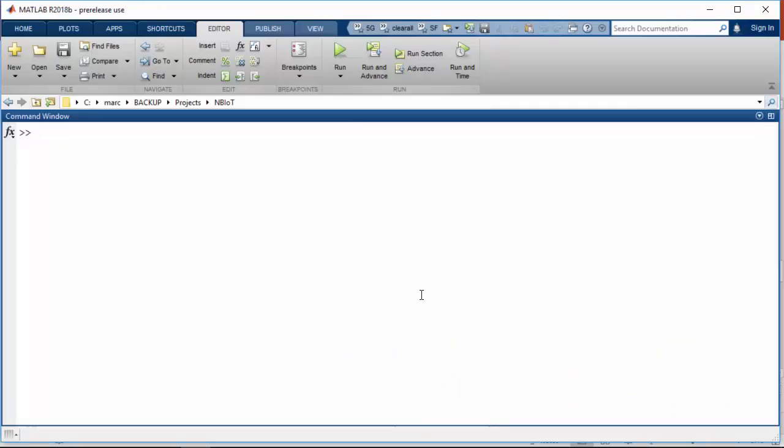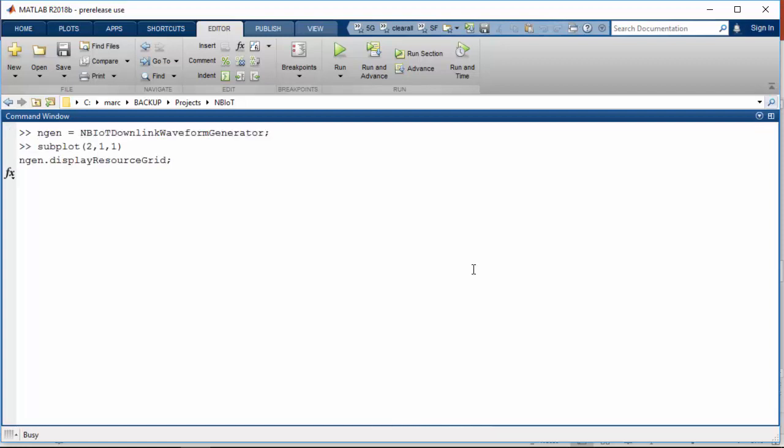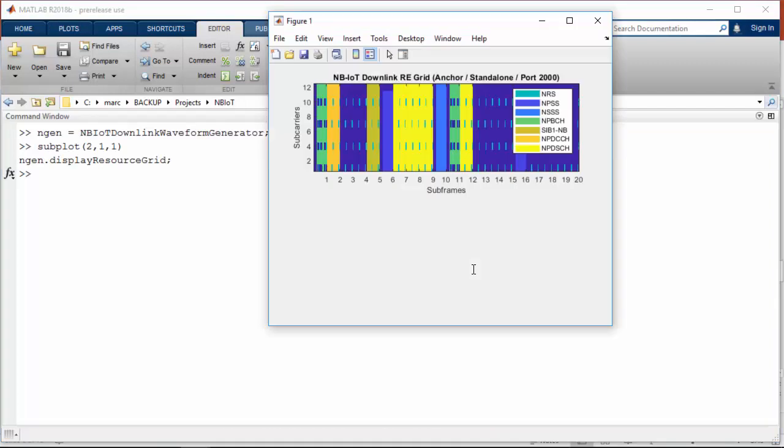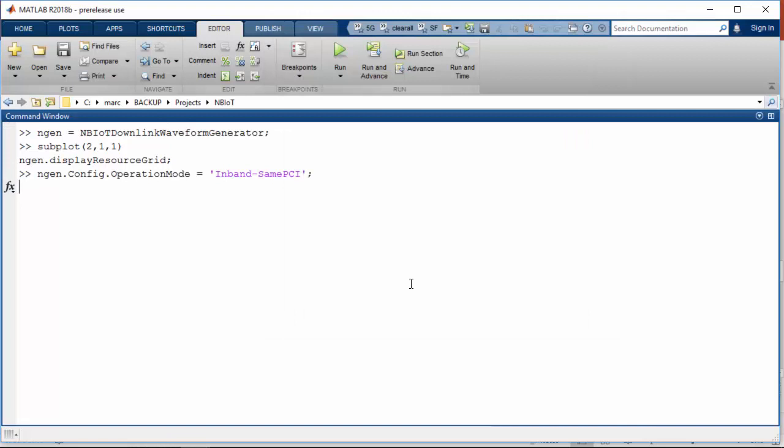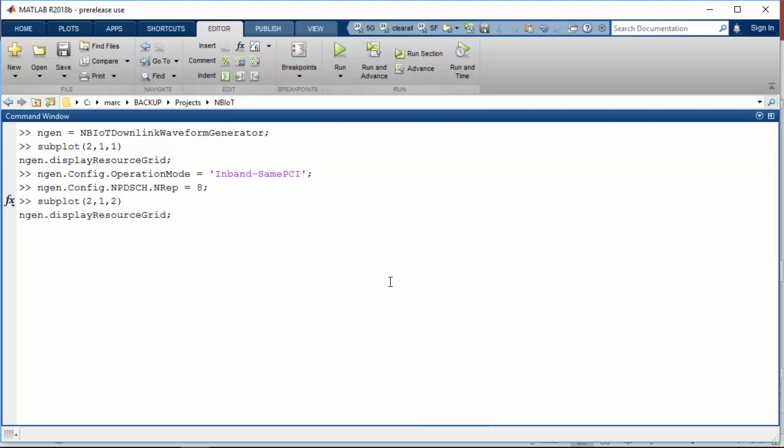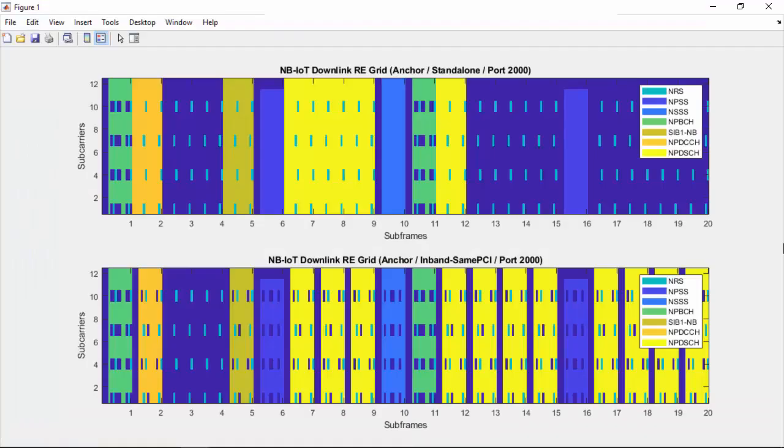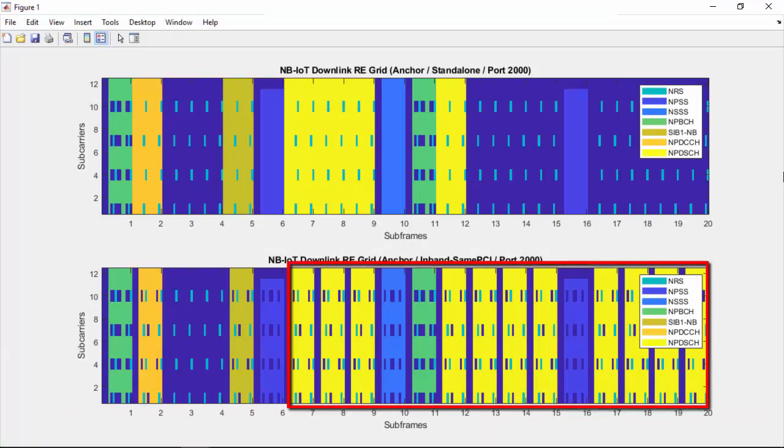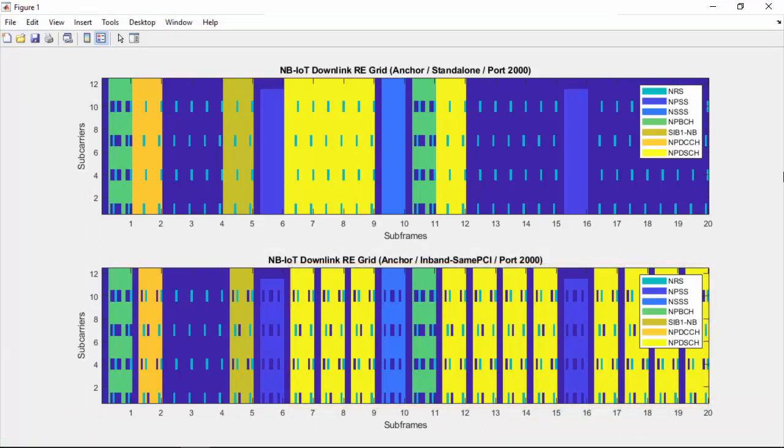You can generate different scenarios. Here is the grid for standalone deployment again. Let's change the deployment mode to in-band, and the number of repetitions from 4 to 8. Here is the new grid, with PDSCH repeated 8 times, and the signal avoiding the control region at the beginning of each subframe in the in-band case.